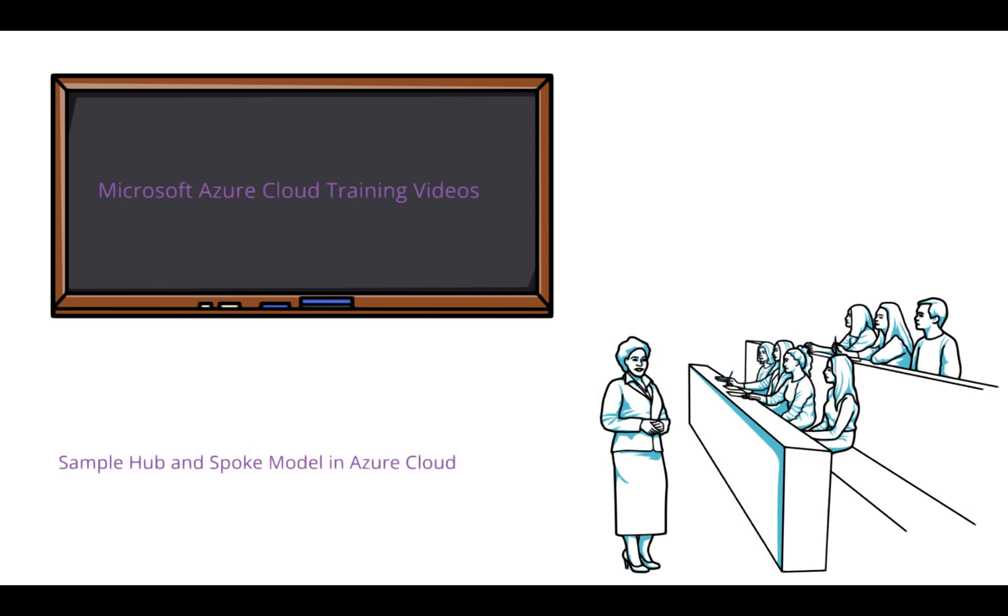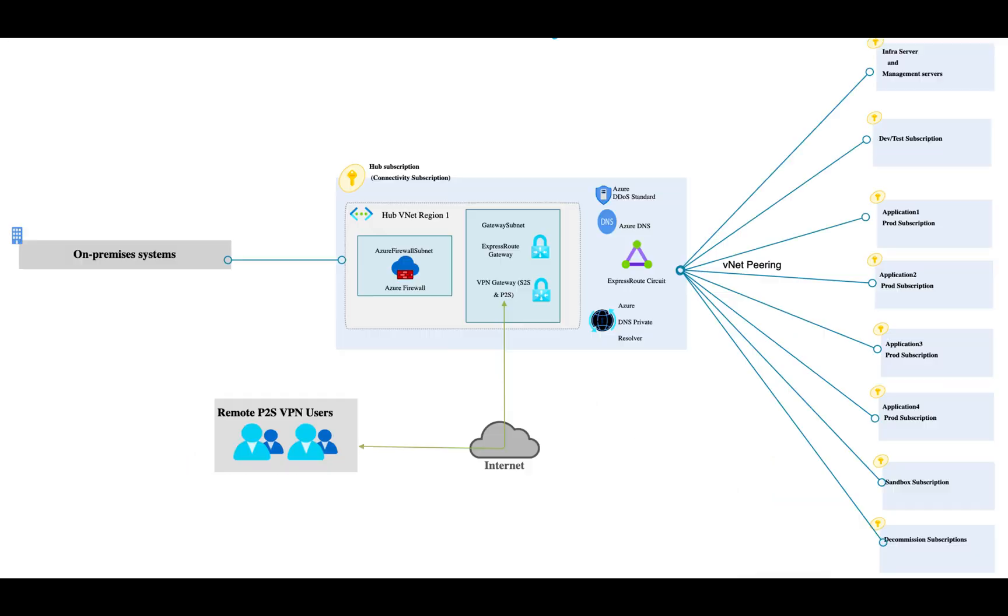Let's begin. Hub is a centralized component which manages traffic between on-prem to cloud and from spoke to on-prem connectivity or spoke to any other external world. Hub manages both ingress and egress traffic, which helps us manage all the common services which spokes can consume.